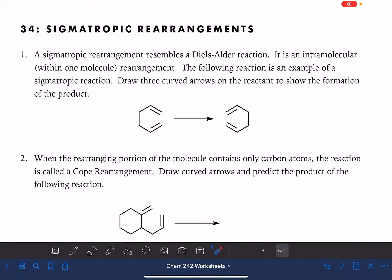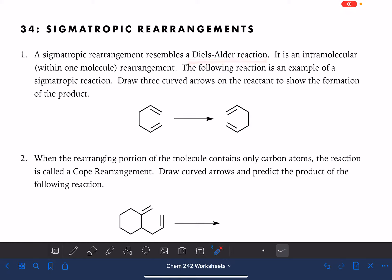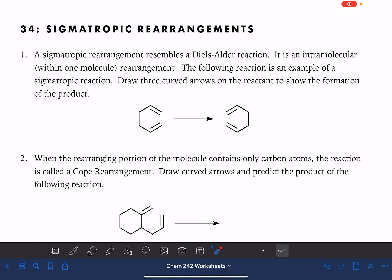On this worksheet, we're going to work on a type of reaction called a sigmatropic rearrangement. This is a lot like a Diels-Alder reaction. It's different from a Diels-Alder reaction in that it only involves one molecule, not a diene and a dienophile. So it's an intramolecular reaction, meaning that it's taking place within just one molecule.